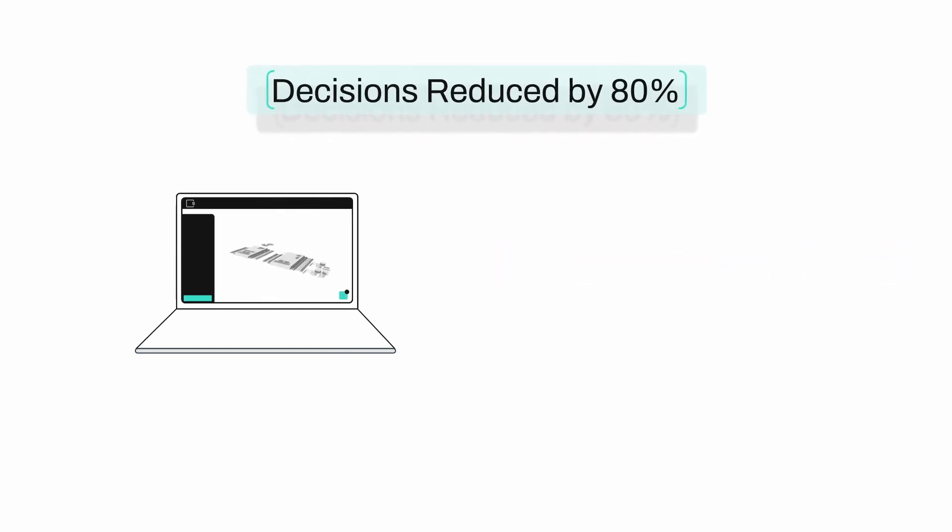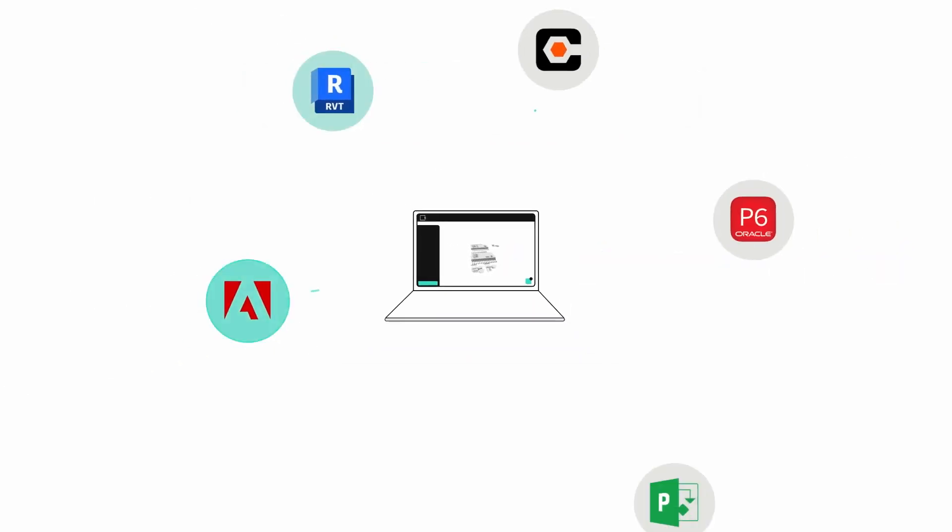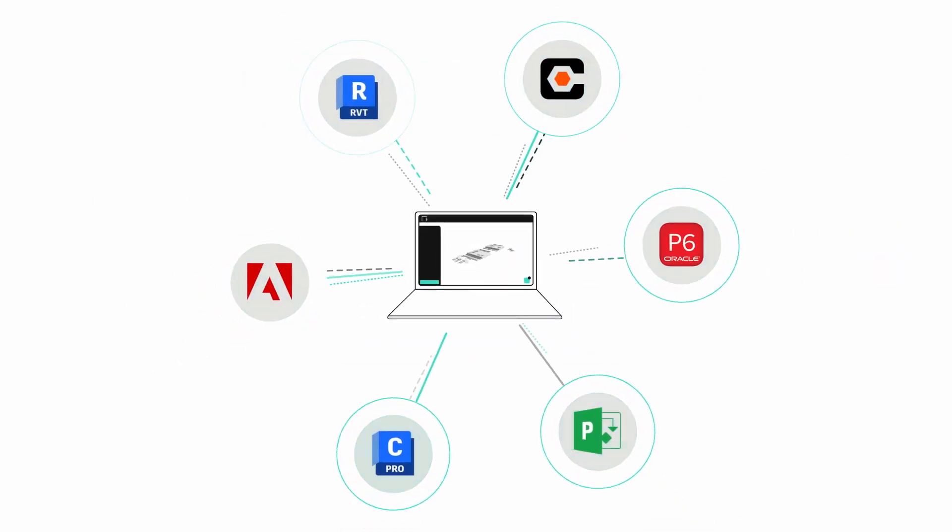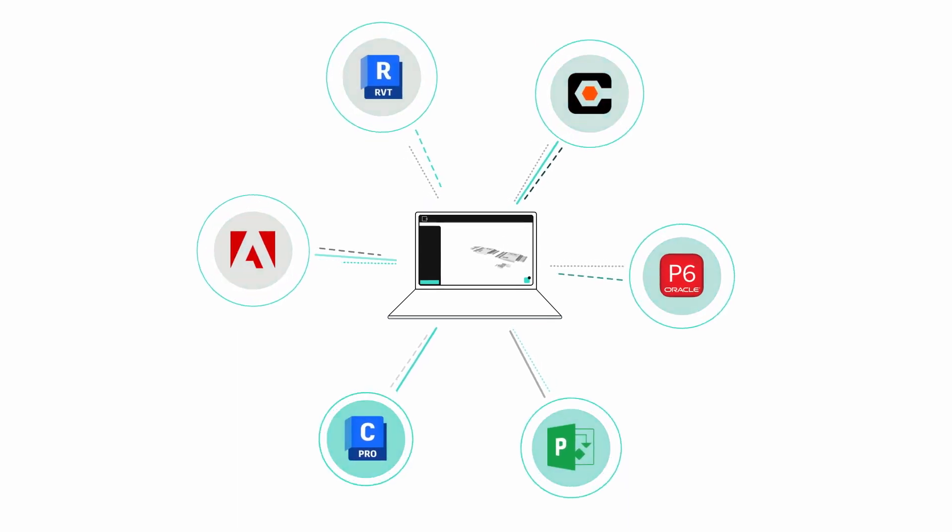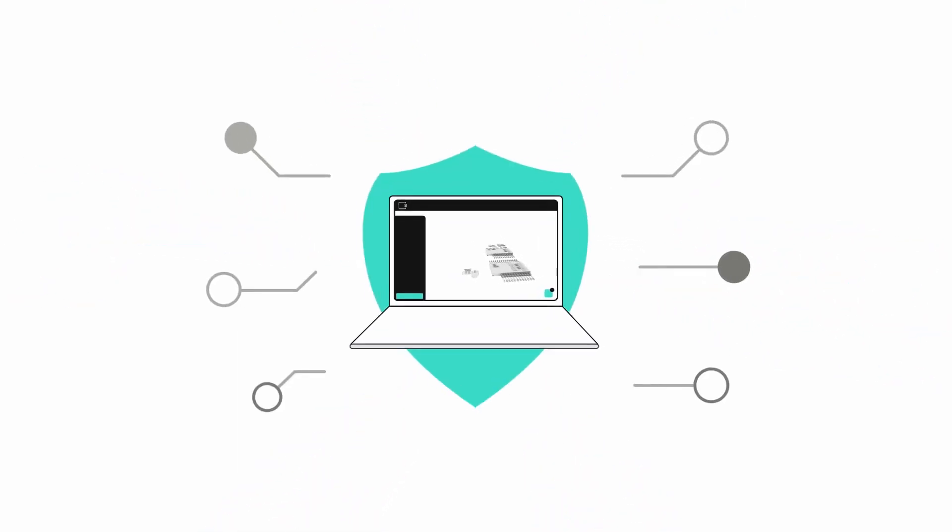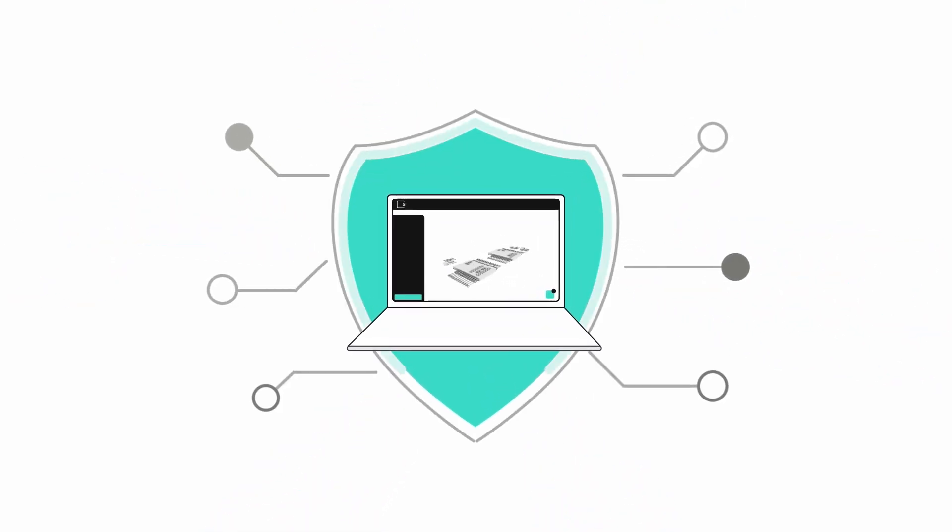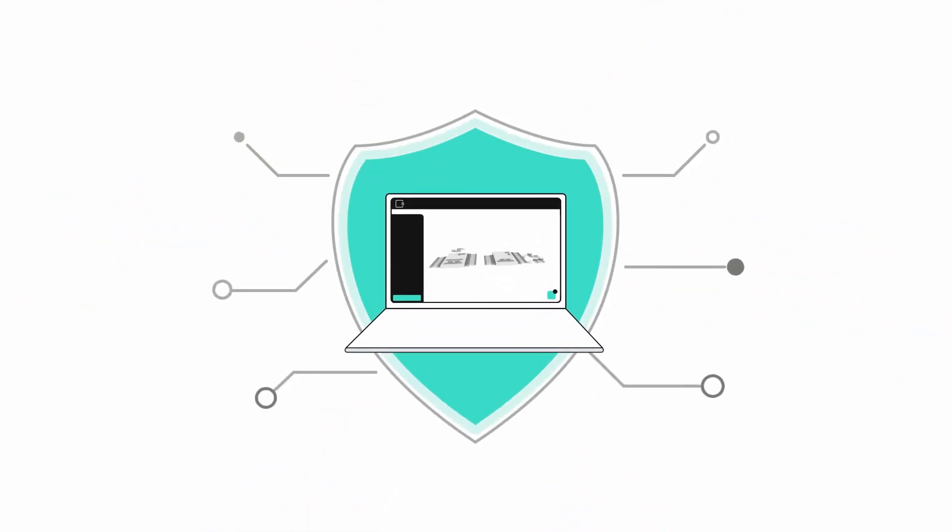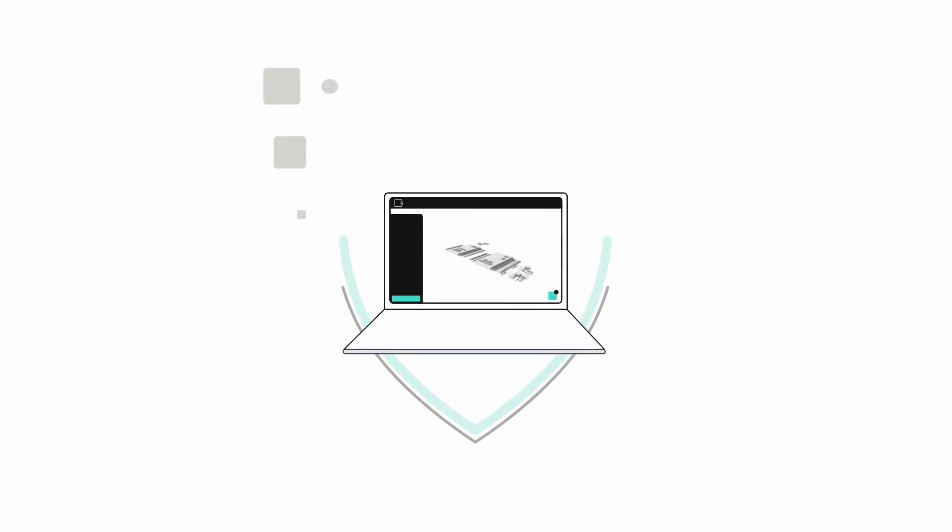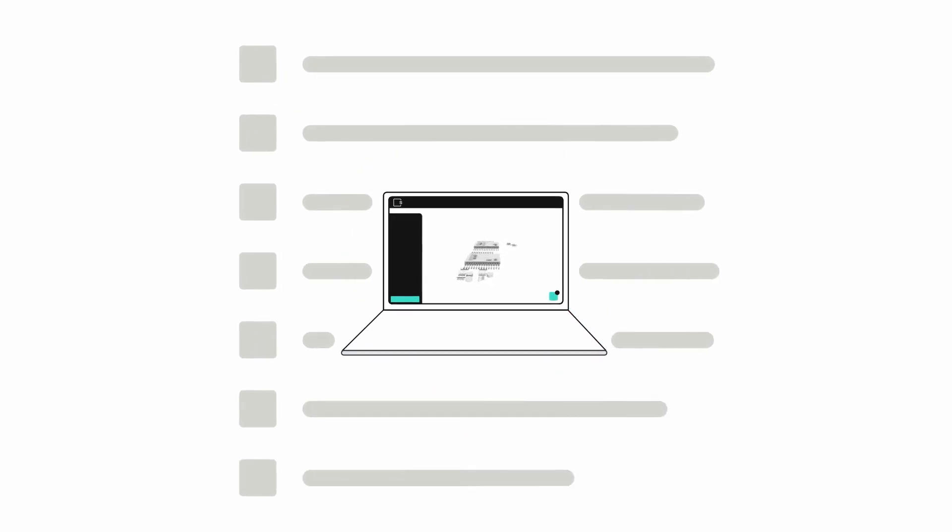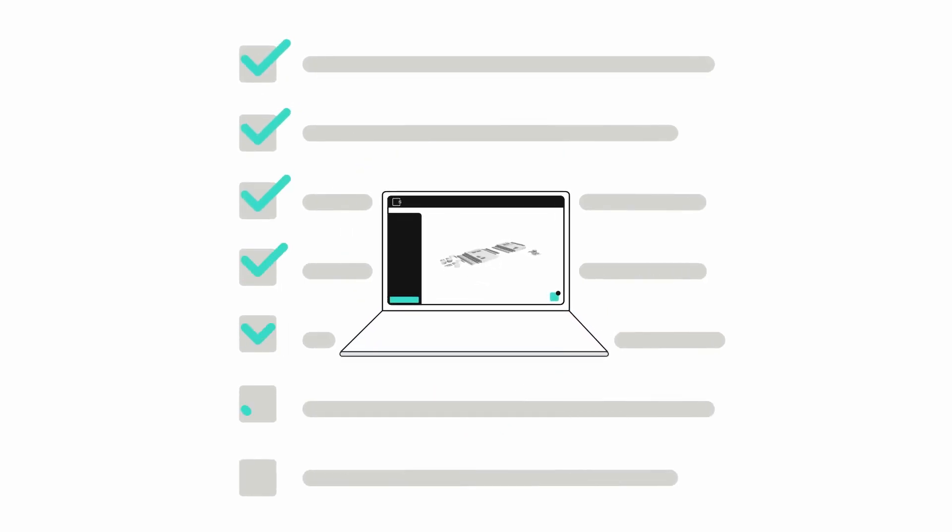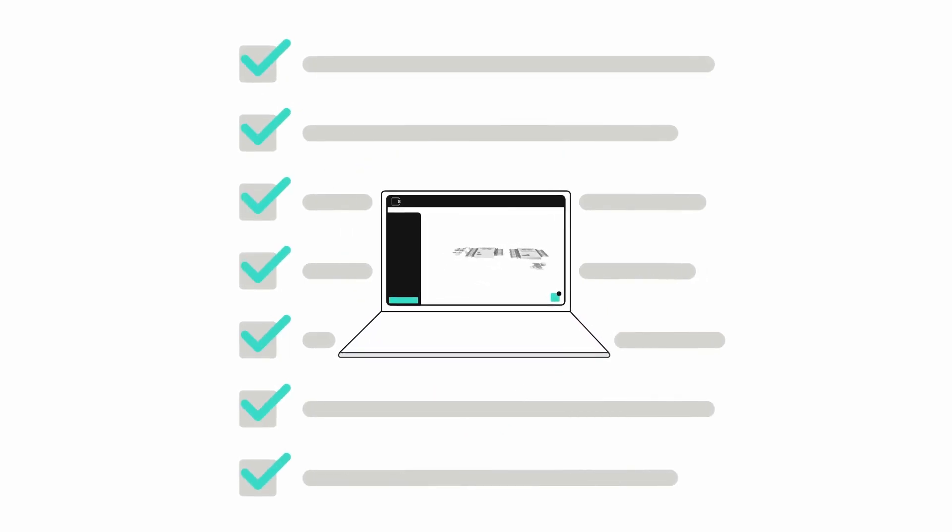It consolidates all data and inputs into one central platform where all of your collaborators can safely and securely contribute their knowledge and expertise while guided by your organization's best practices.